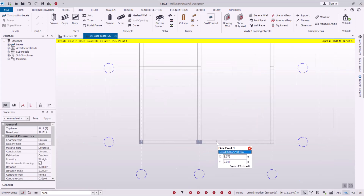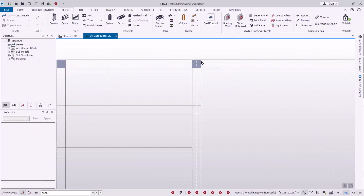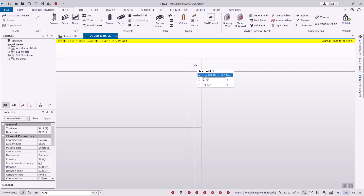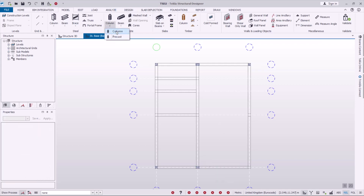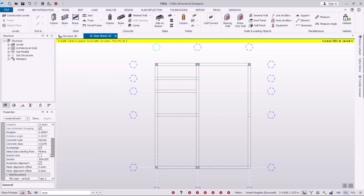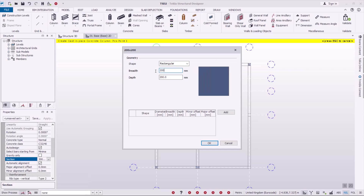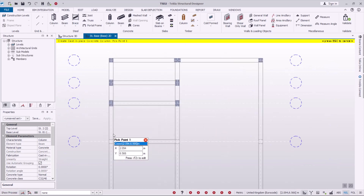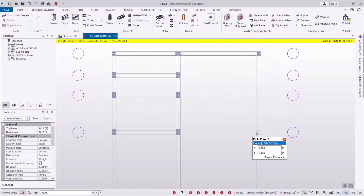I'll save this as C2 and click OK. Then I place C2 columns at the relevant positions on the plan. Going back again, I'll create another column size: breadth 200 and depth 300. Click OK, and place those C3 columns at the remaining positions across the plan.